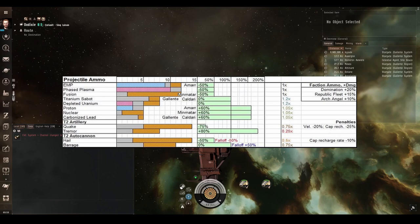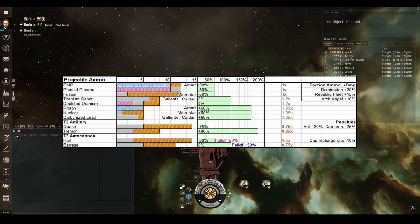Then we have two medium range ammunitions, which have the same range and amount of damage, just different types and in different ratios. Titanium Sabo deals mainly kinetic and depleted uranium, which does explosive and thermal and kinetic in roughly the same amount.